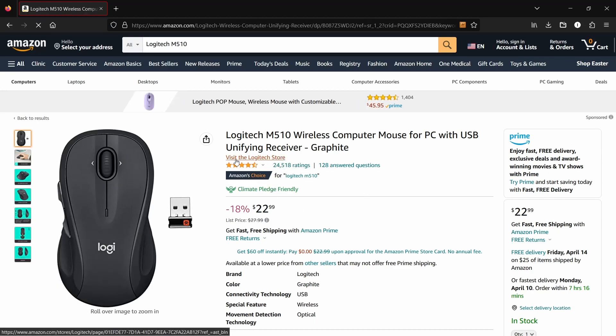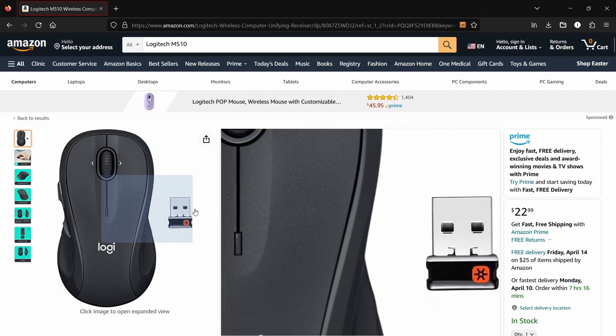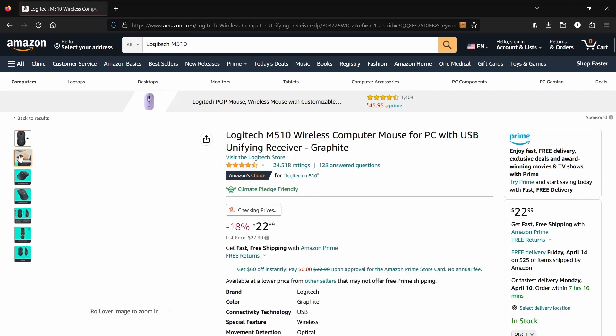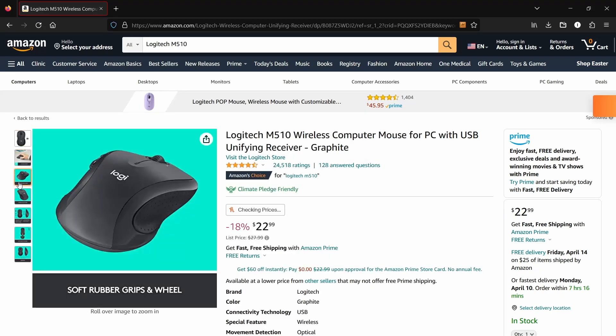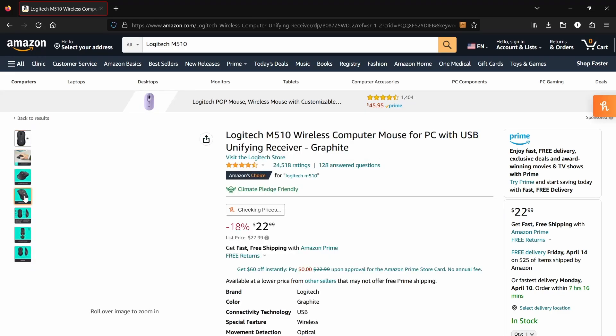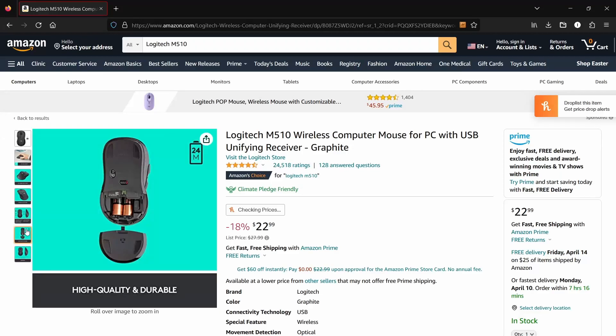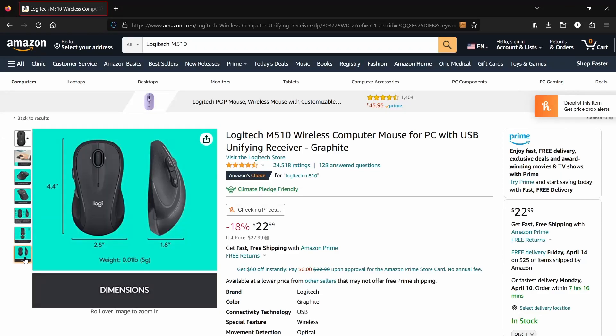At the time of recording this, the mouse was on discount for about $23. It's normally about $29 excluding tax. I purchased mine from Best Buy for like $25.